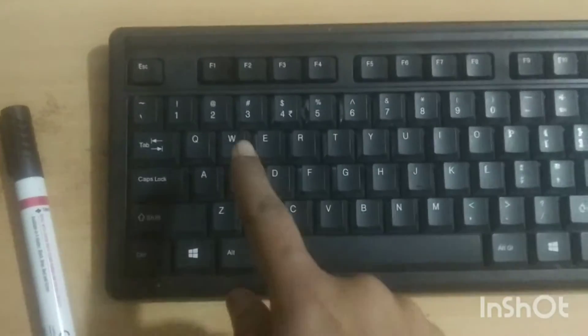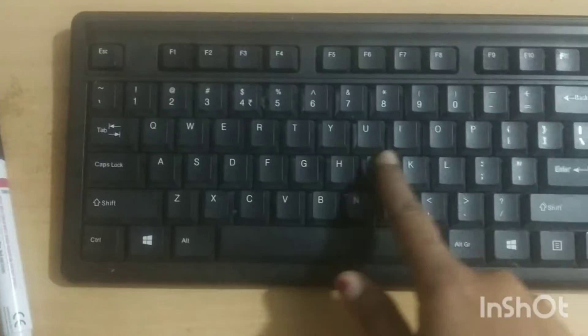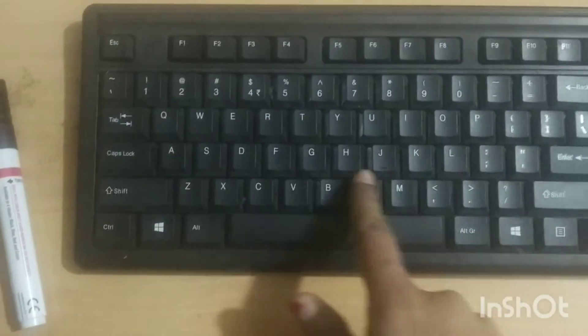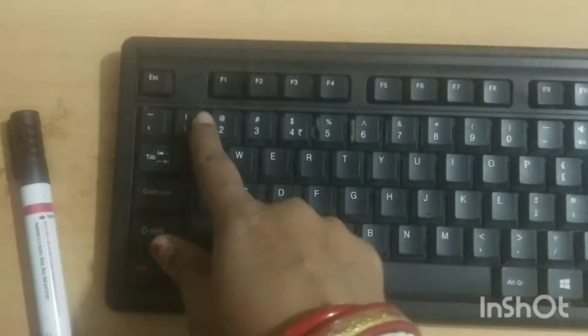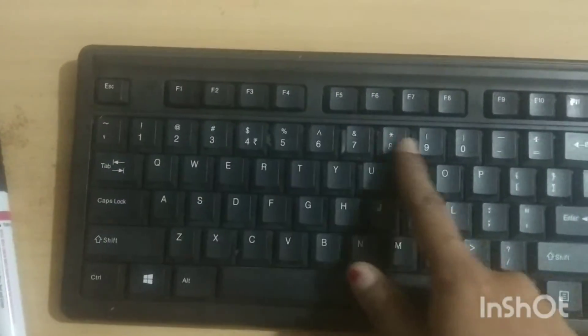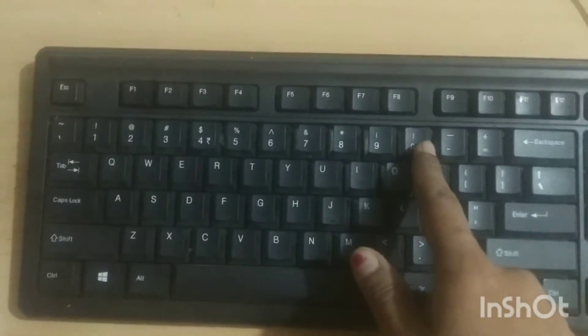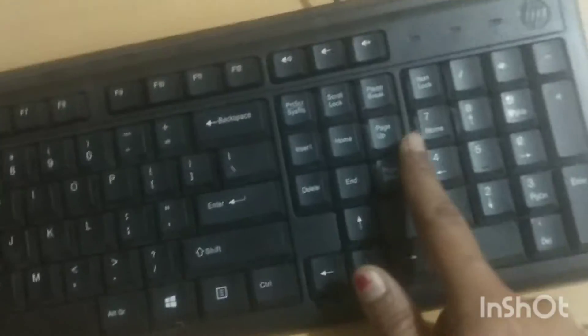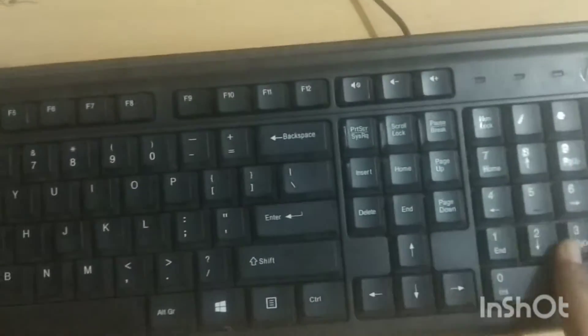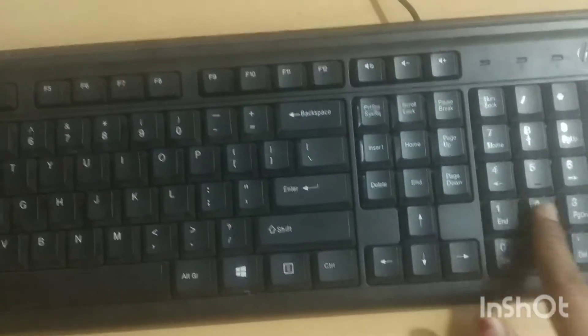Now we know about the keyboard. See, these are alphabet keys. This one is numerical key or number key. There is also given in the right hand side number key.